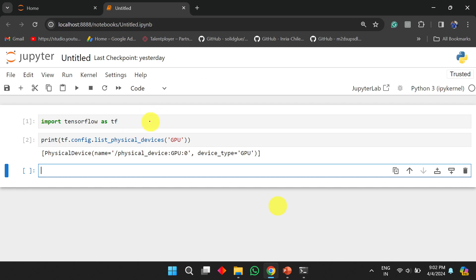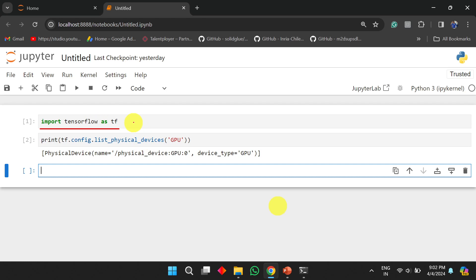In the browser, you can type commands to check whether TensorFlow is installed successfully and whether GPU is enabled. To import TensorFlow, use `import tensorflow as tf`. To check GPU availability, run: `print(tf.config.list_physical_devices('GPU'))`. Run these commands and TensorFlow will be imported.